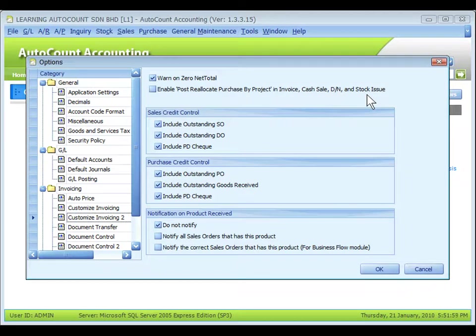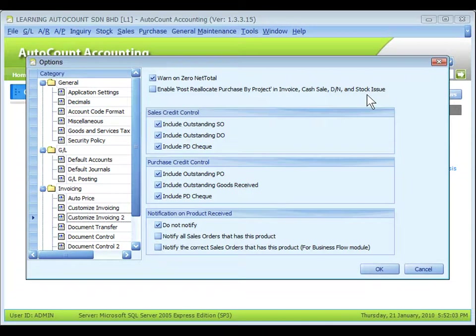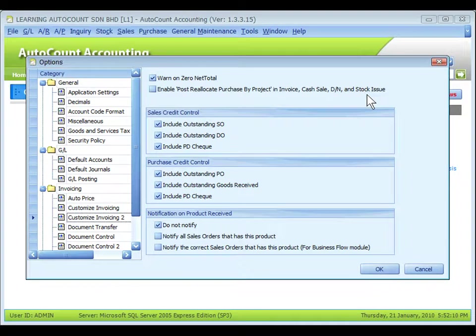which when purchased were assigned with another project or none project, will be reallocated according to the projects of these documents, invoice, cash sale, DN, and stock issue.